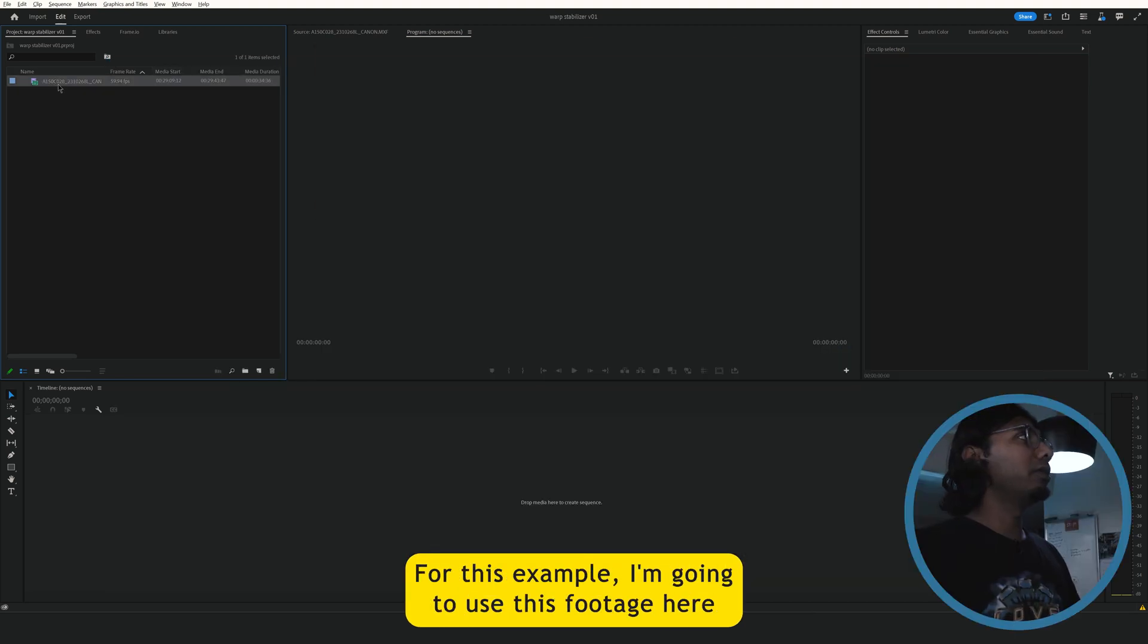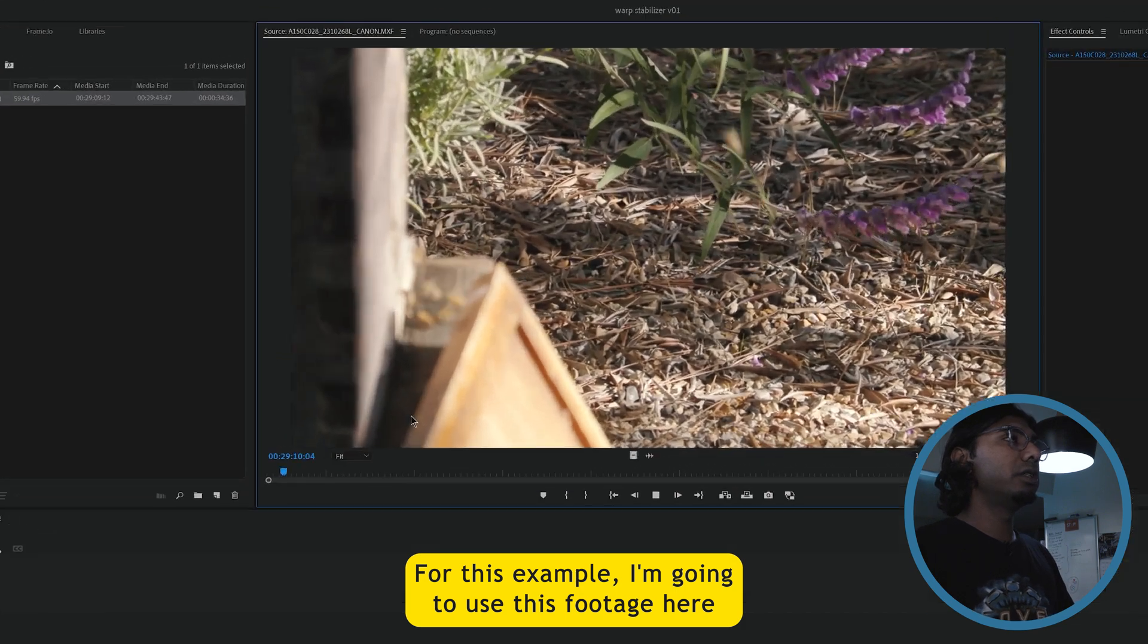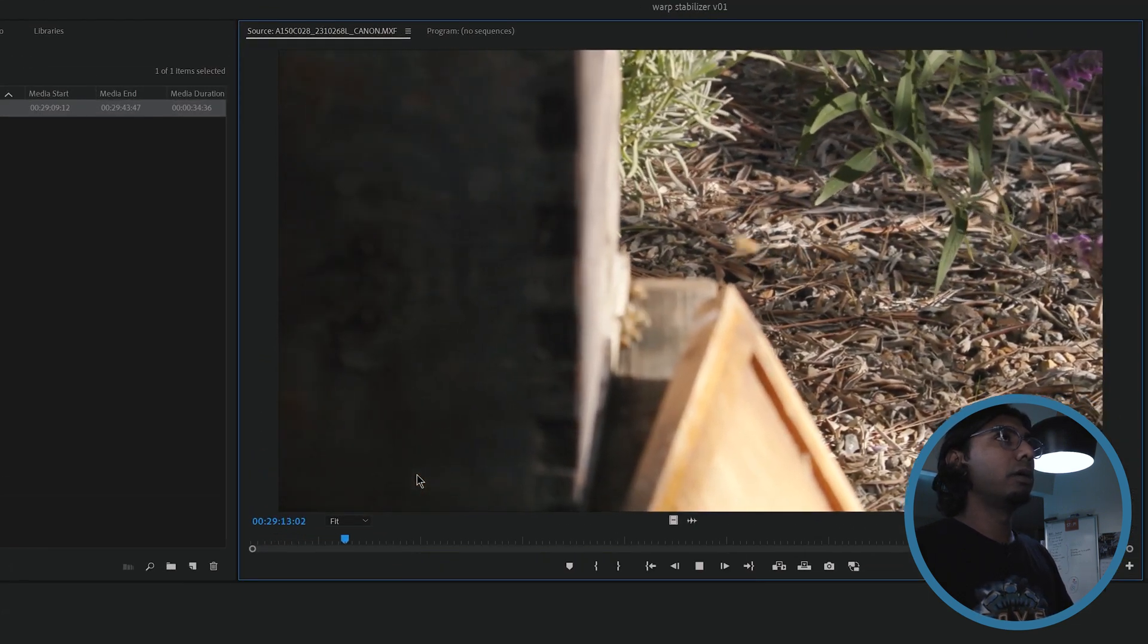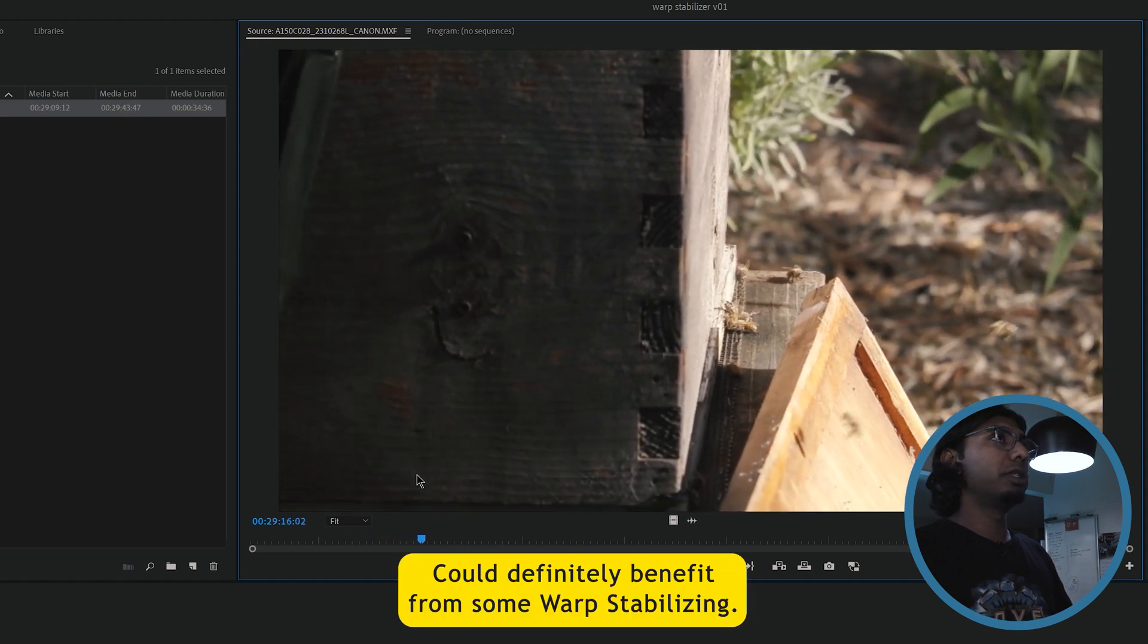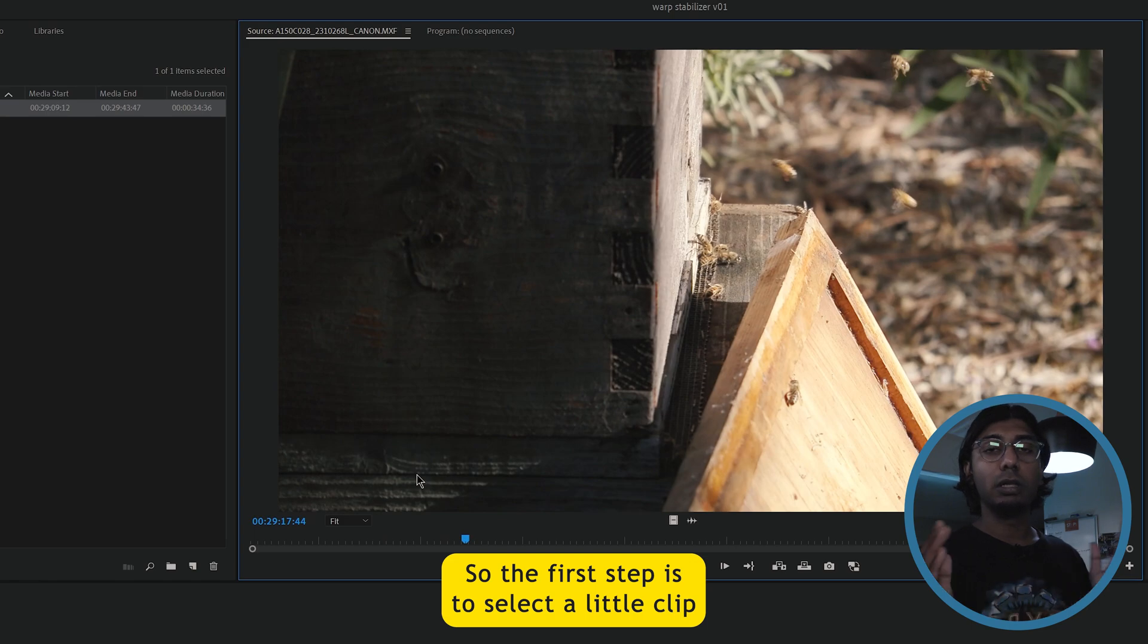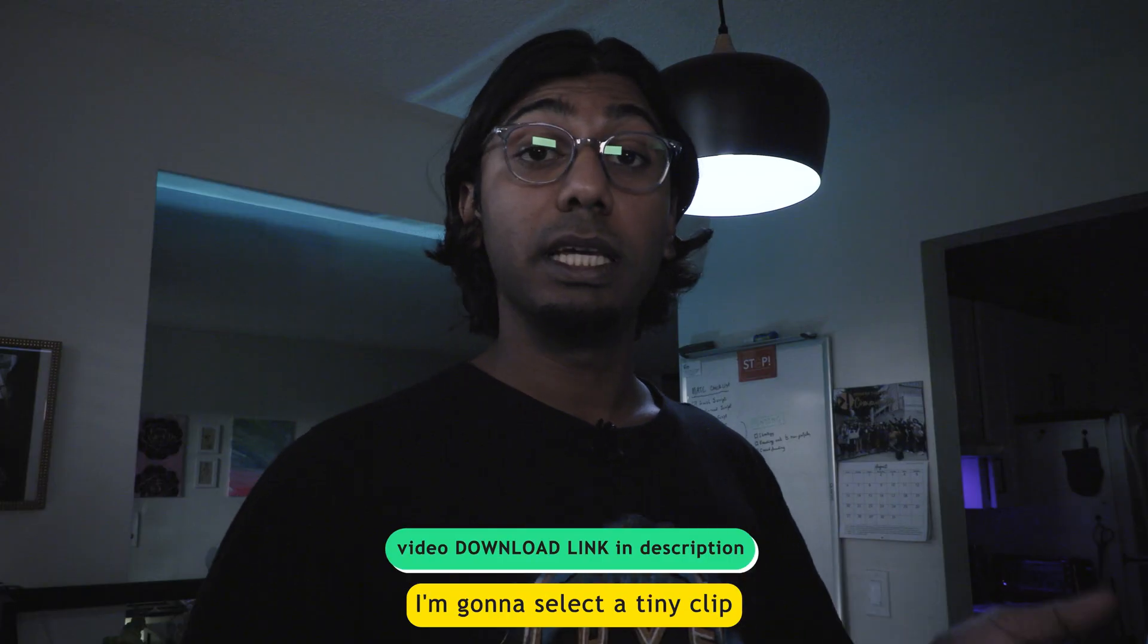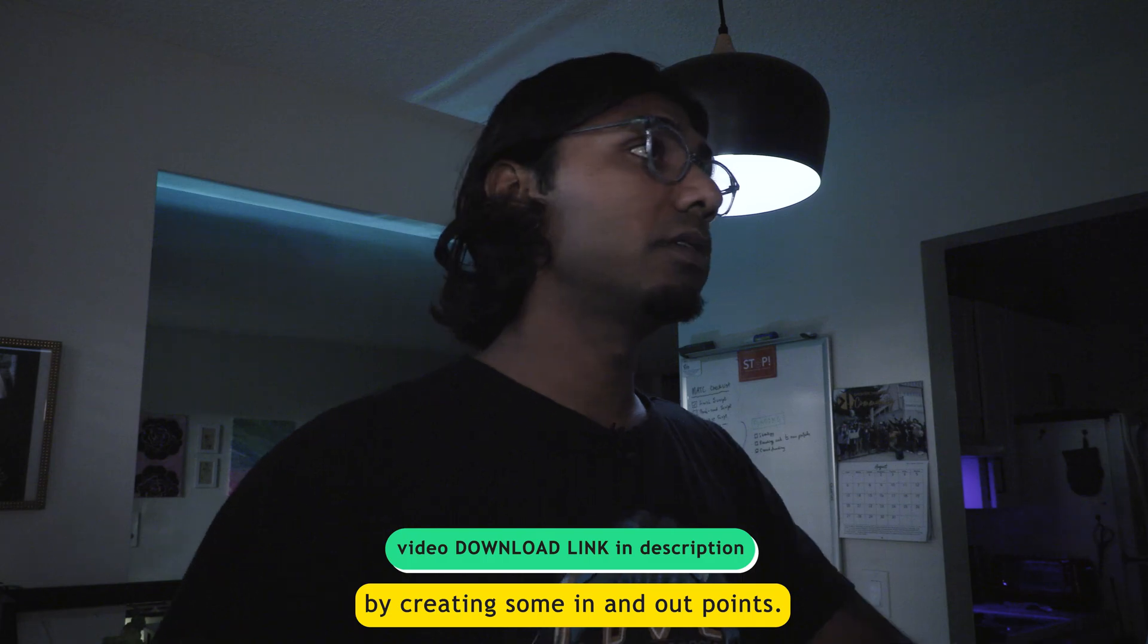For this example, I'm going to use this footage here that I shot a couple weeks ago. You could definitely benefit from some warp stabilizing. So the first step is to select a little clip from this footage. I'm going to select a tiny clip by creating some in and out points.